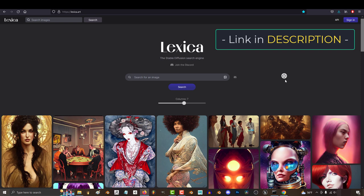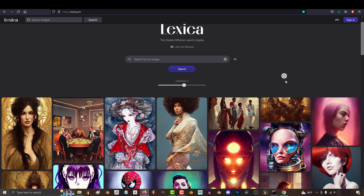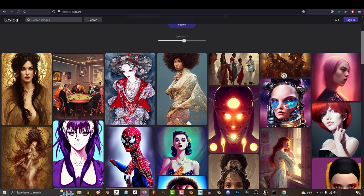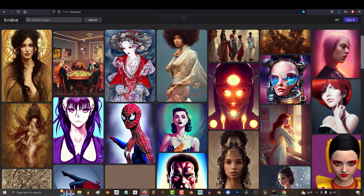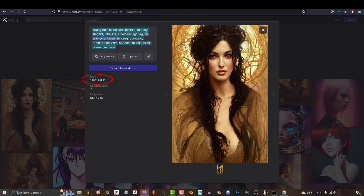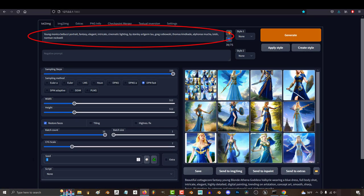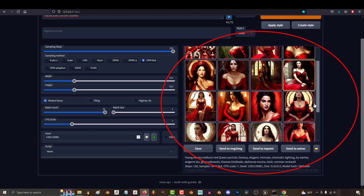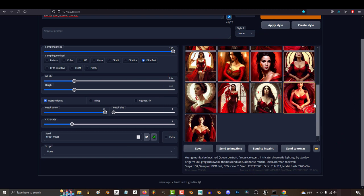If you go to lexica.art, you'll find a bunch of awesome stable diffusion images, and if you find any image that you really like, you can click it, copy the prompt, and even get the exact seed. Then use that to generate your own images in that exact same style.